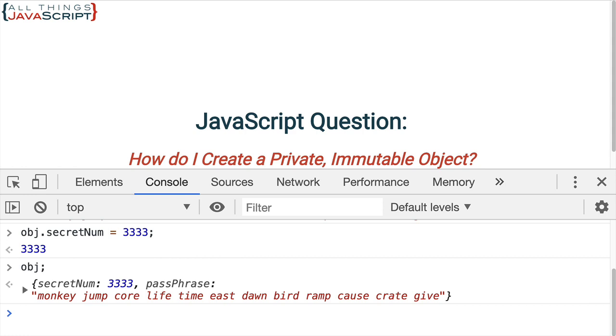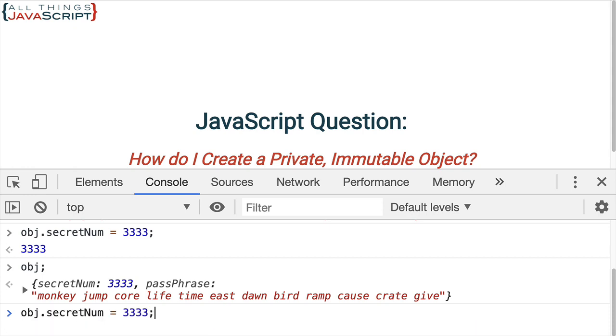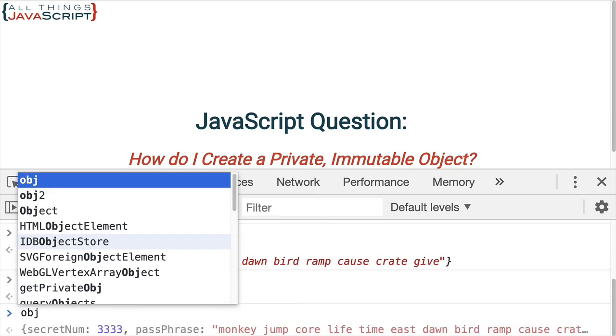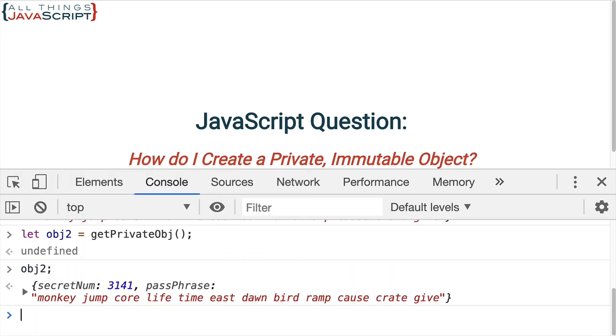But, did it change it for the original object? Let's take a look at that. So, let's do our obj2 and then take a look at it. And we can see obj2 still has the original number. It did not change it there.